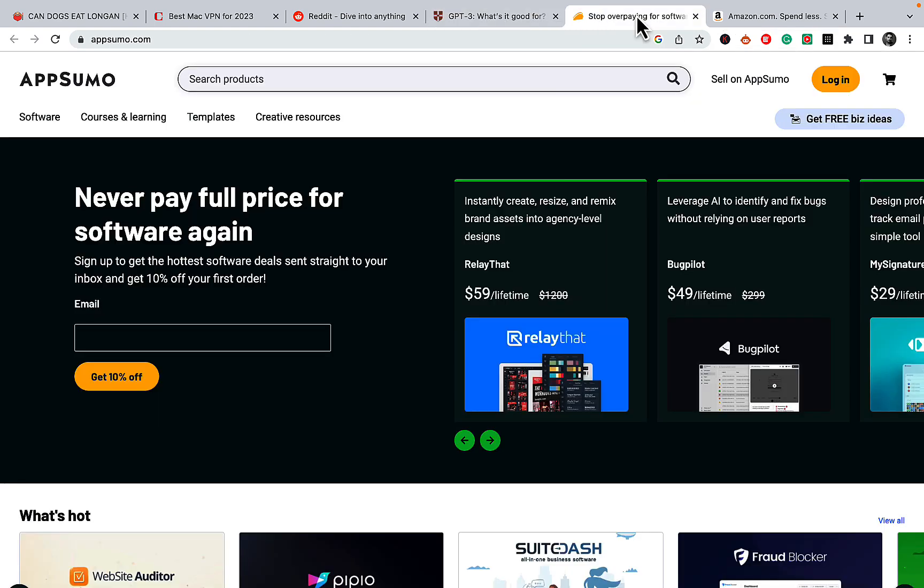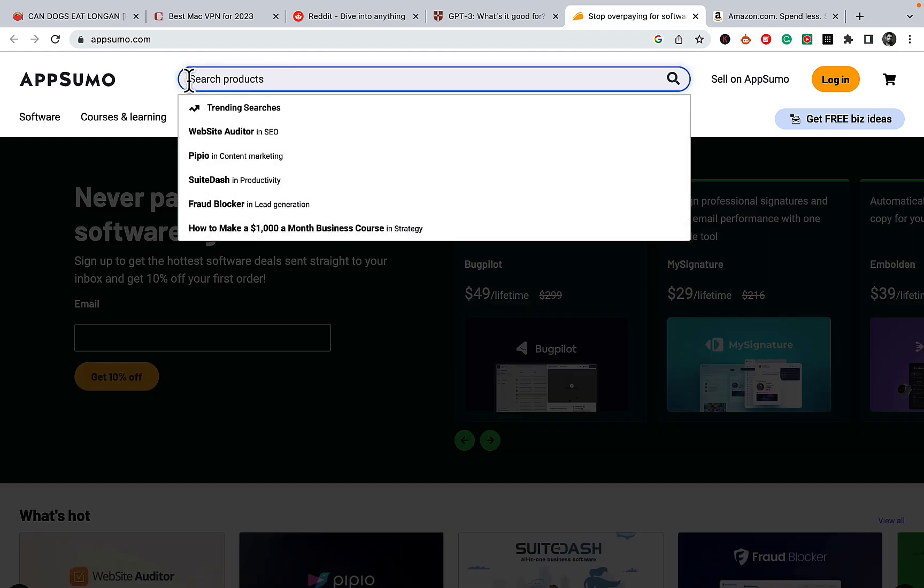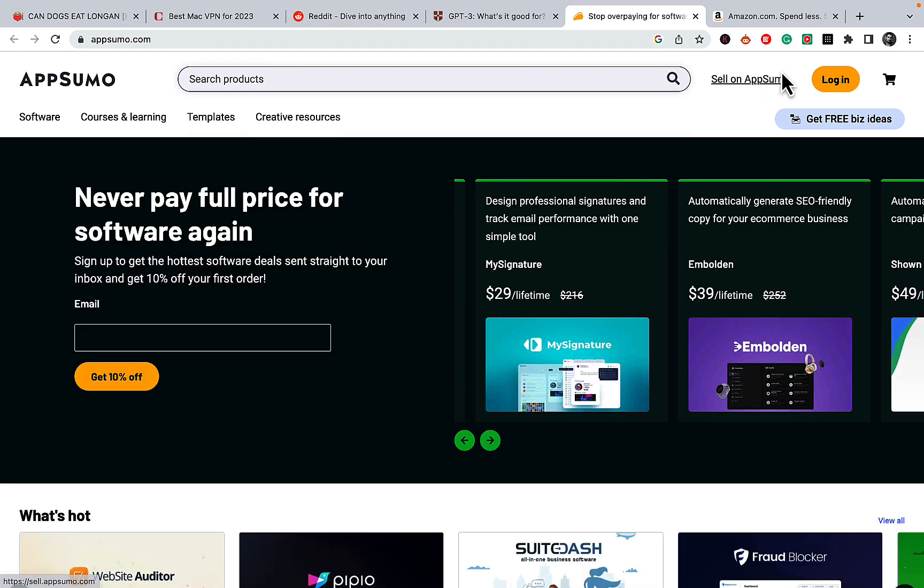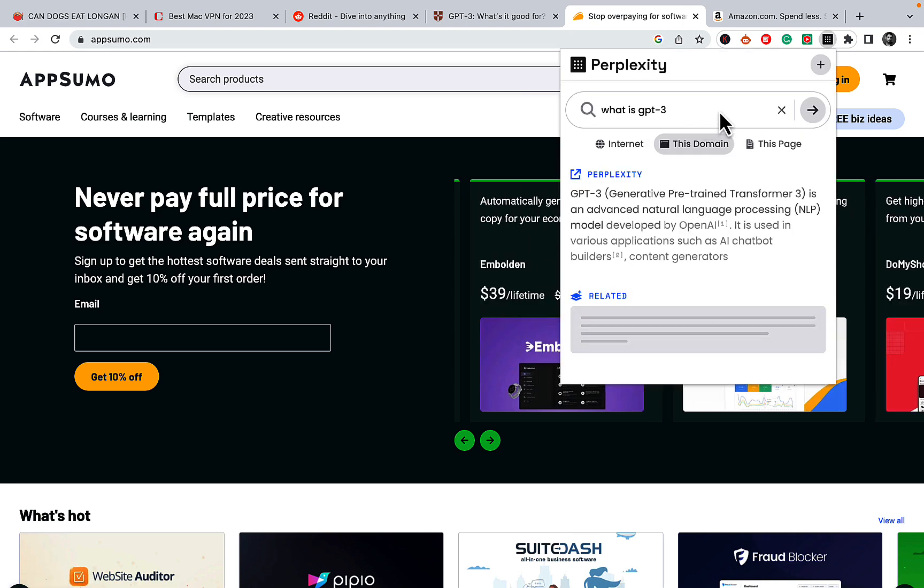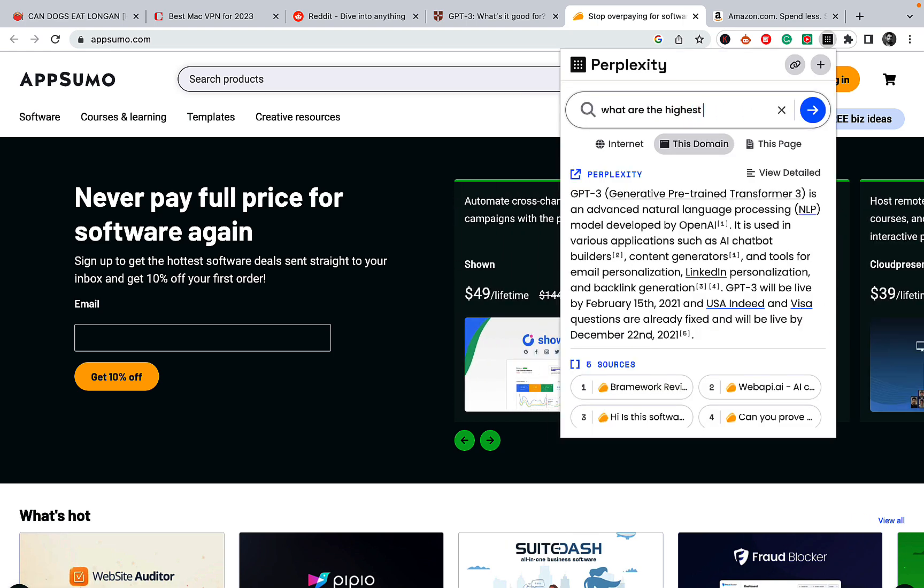Another way of using Perplexity is going to a marketplace like AppSumo. I found this was my experience that the search of AppSumo does not always return the most relevant results. What if I wanted to ask about the highest rated AI copywriting tools?